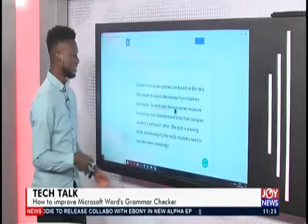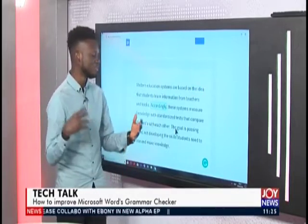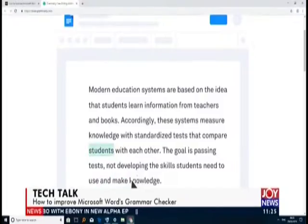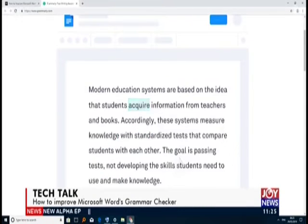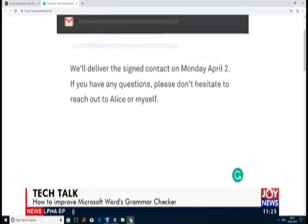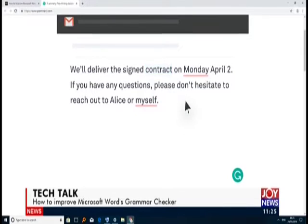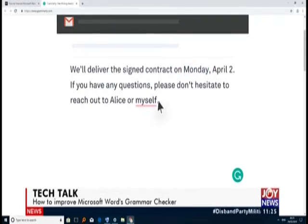What Grammarly does is check spelling, subject-verb agreement, and punctuation — all that for you. You just download and install it. It can be installed as an extension in your browser, or as an add-on to your Microsoft Office.